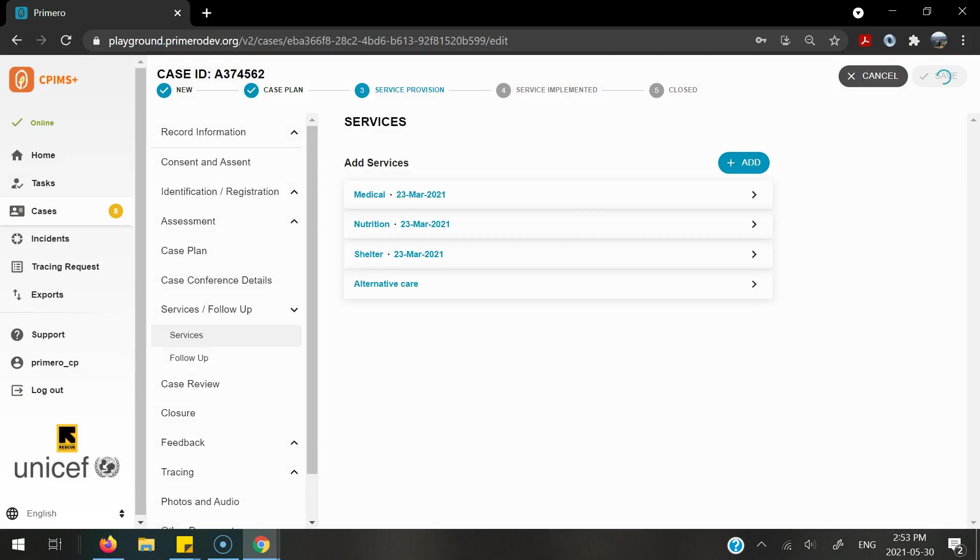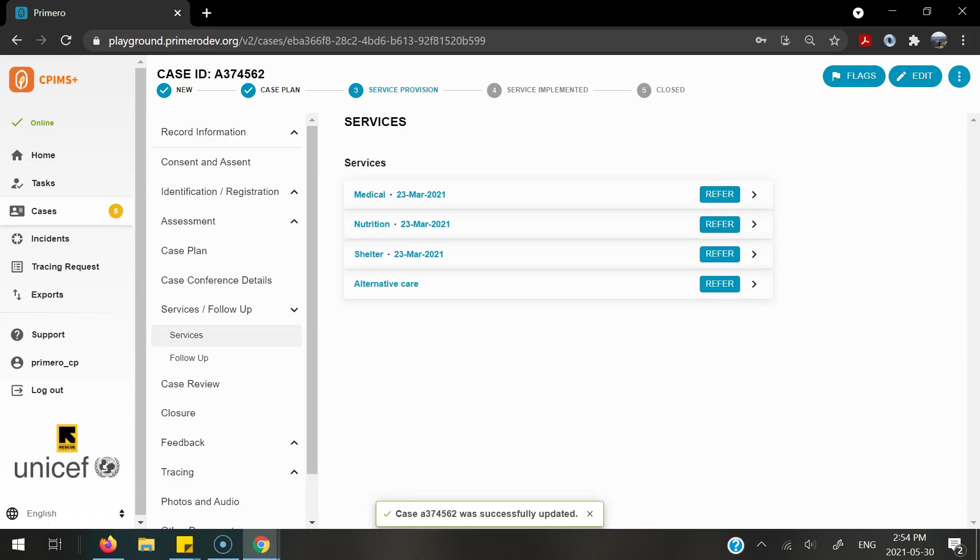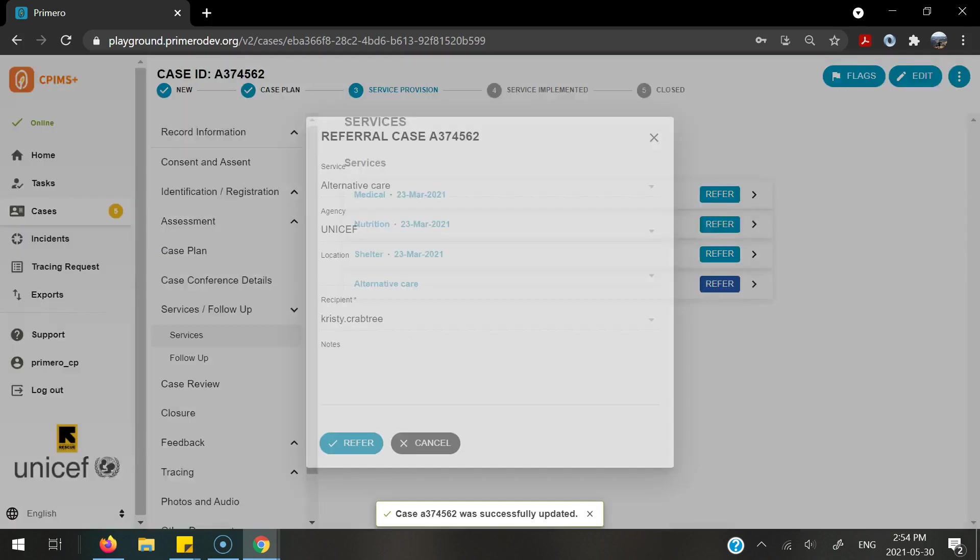In order to send this referral to the service provider, once this has been saved, you can refer through this form. In order to do this, you will find that service and select the refer button.